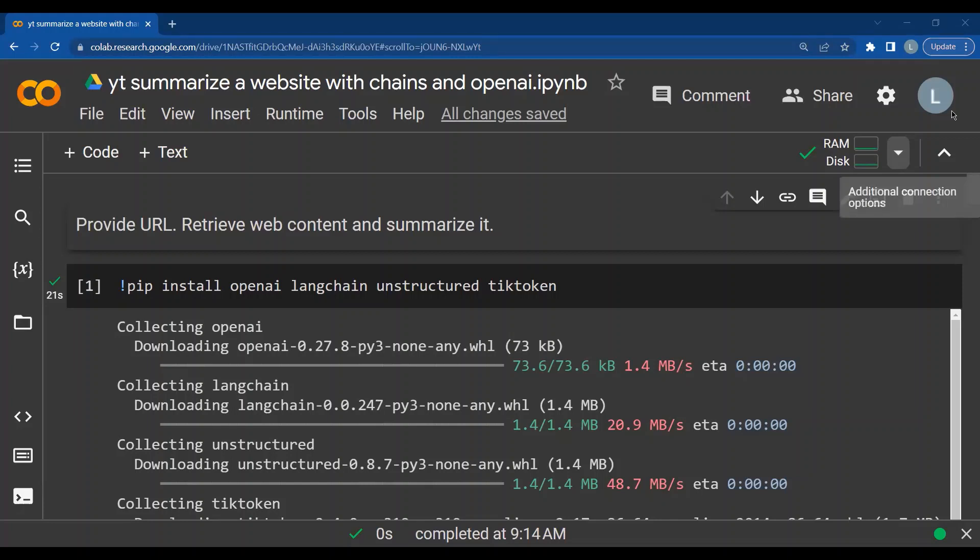Welcome to this video. In this video, we will see how to summarize the content of a website using LangChain and OpenAI.